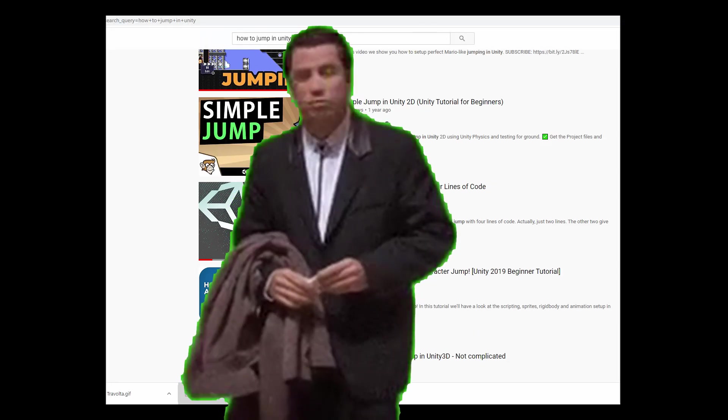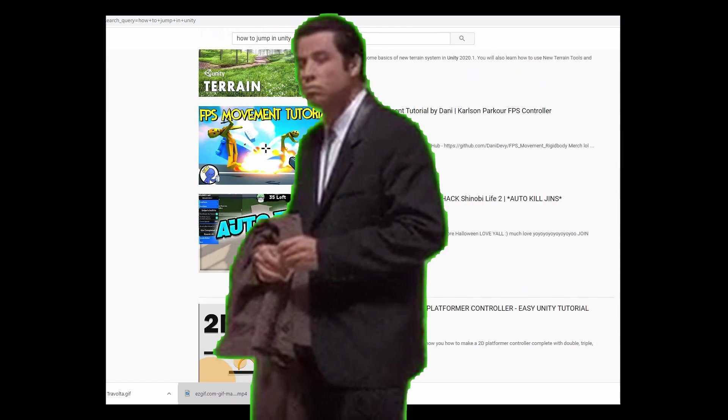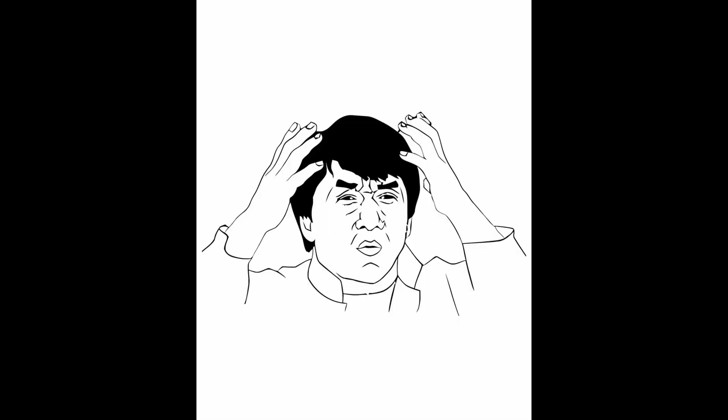Hey, how's it going everyone? This is I Am Error, and I wanted to provide some assistance to new game developers who were struggling to make a perfect jump within Unity, because of the overwhelming amount of tutorials online on how to make a jump, and all the different conflicting ways in which you go about it.